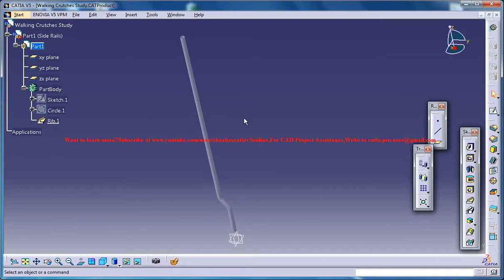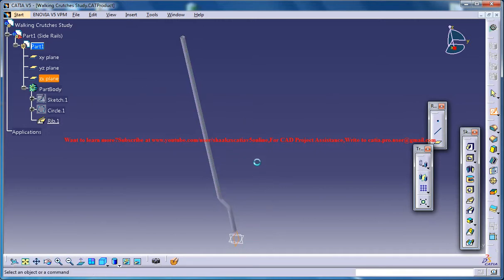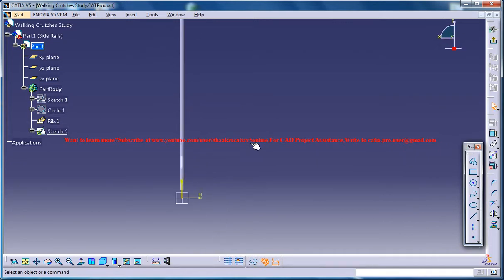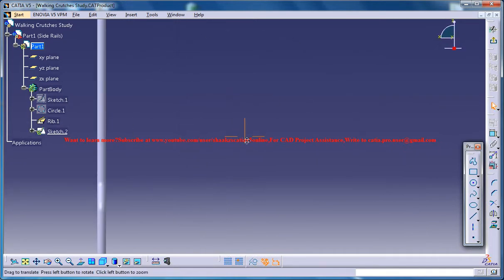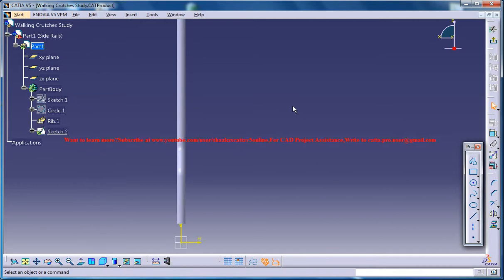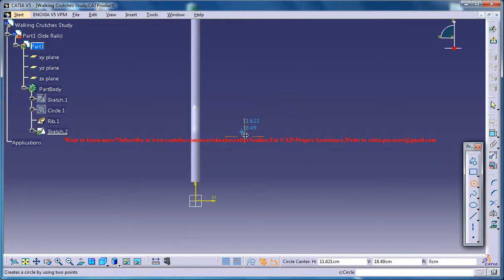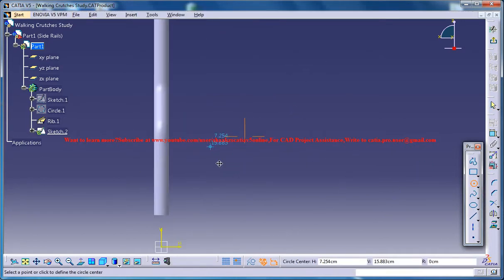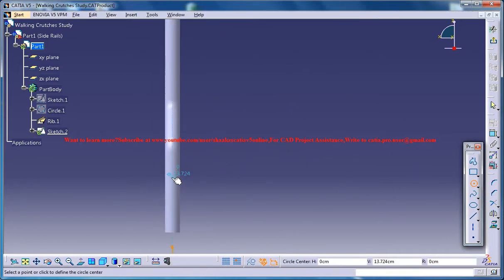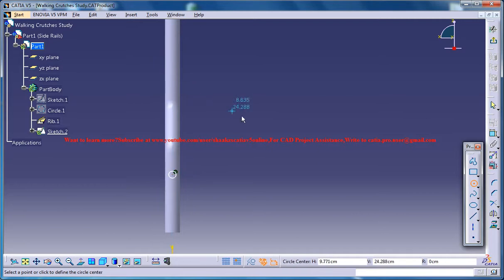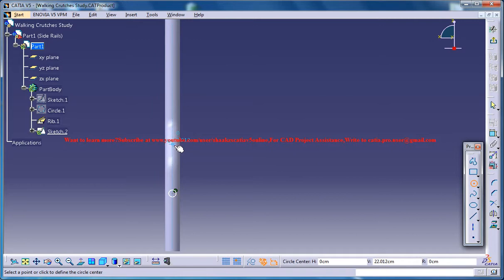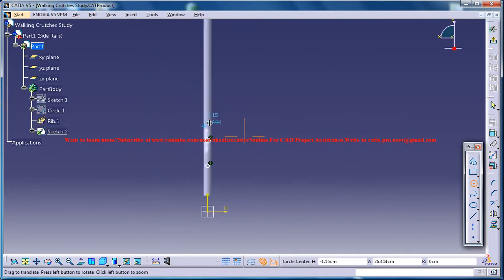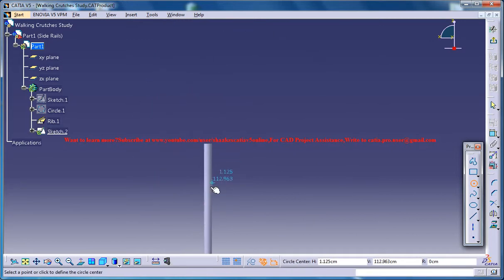And the next thing what you could do is select the sketch and come to the side view and create a couple of holes. Go ahead and create a circle here and another one here and another one here.